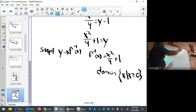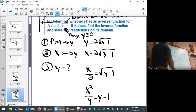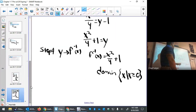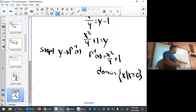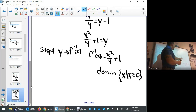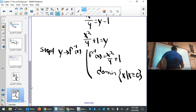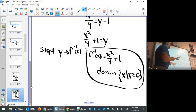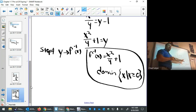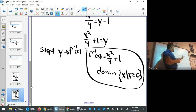Whatever restrictions were on y in the original range become restrictions on x in the domain of the inverse, because the inverse draws its values from that range. The domain restriction x ≥ 0 is important because it's not implicit — it's not a restriction you would expect this expression to have on its own.